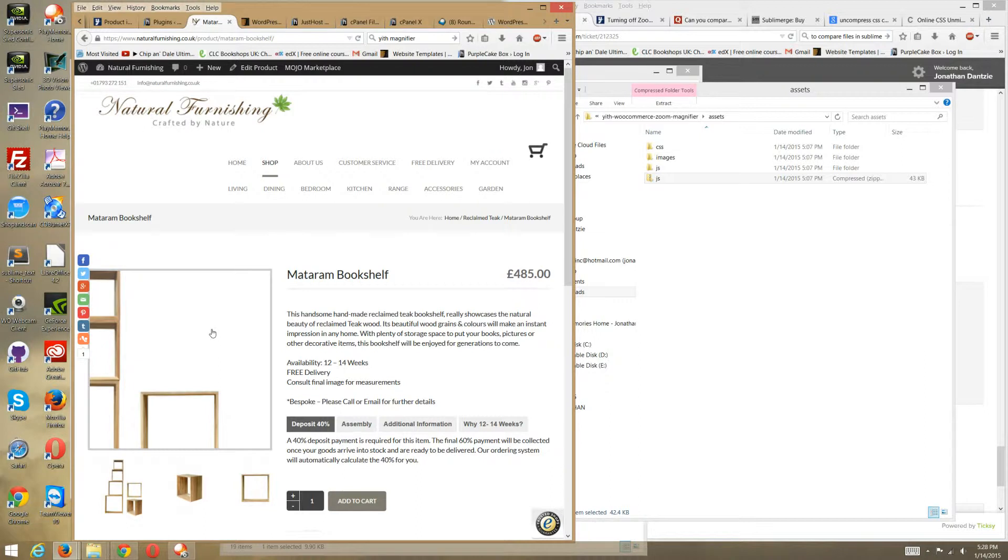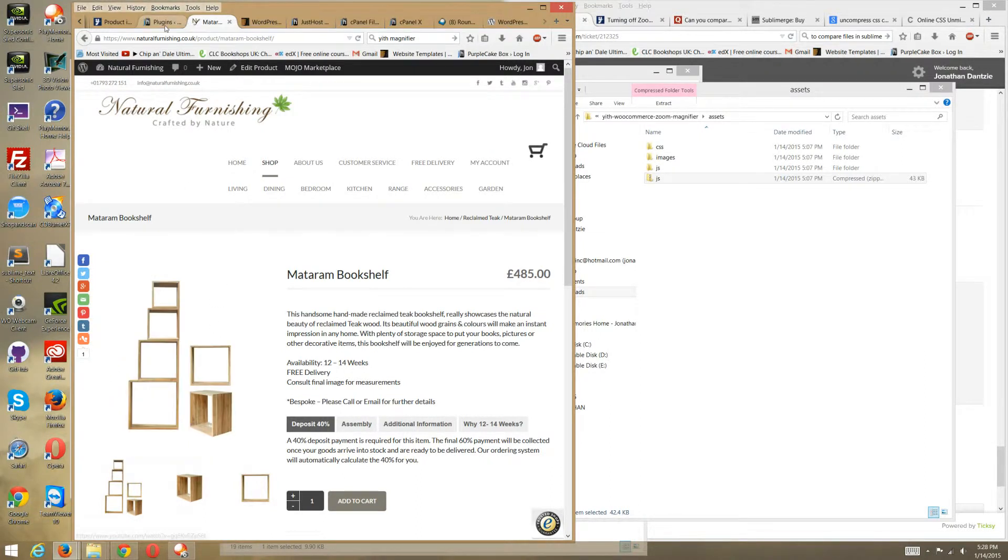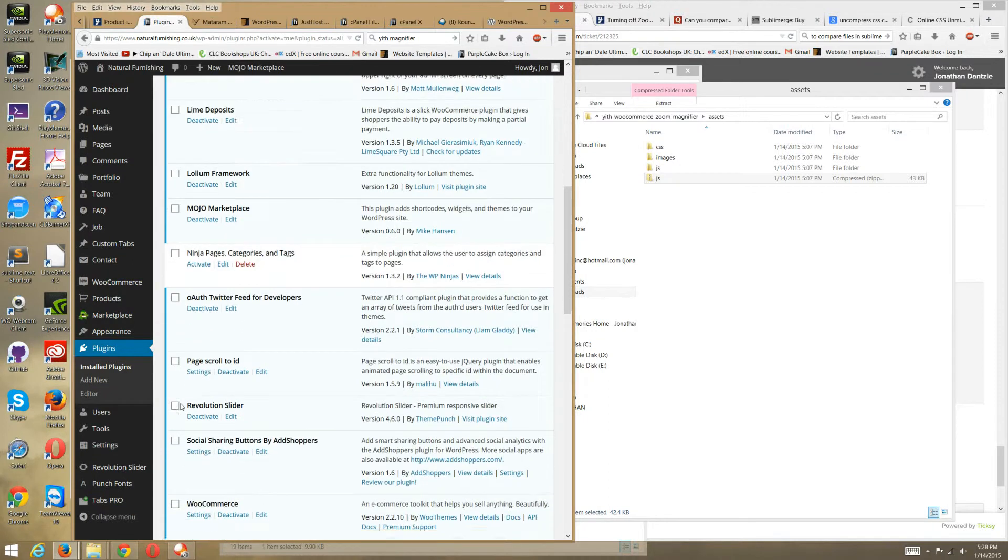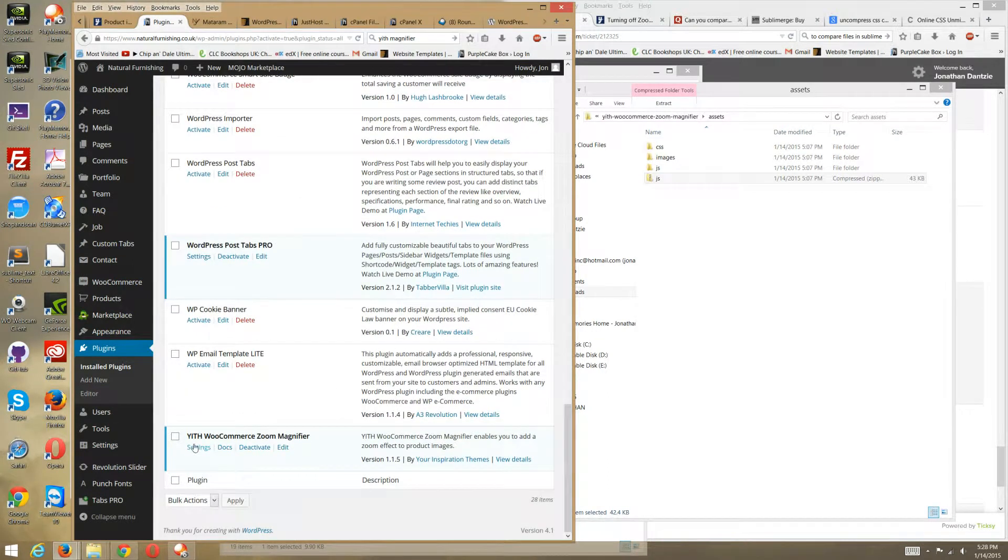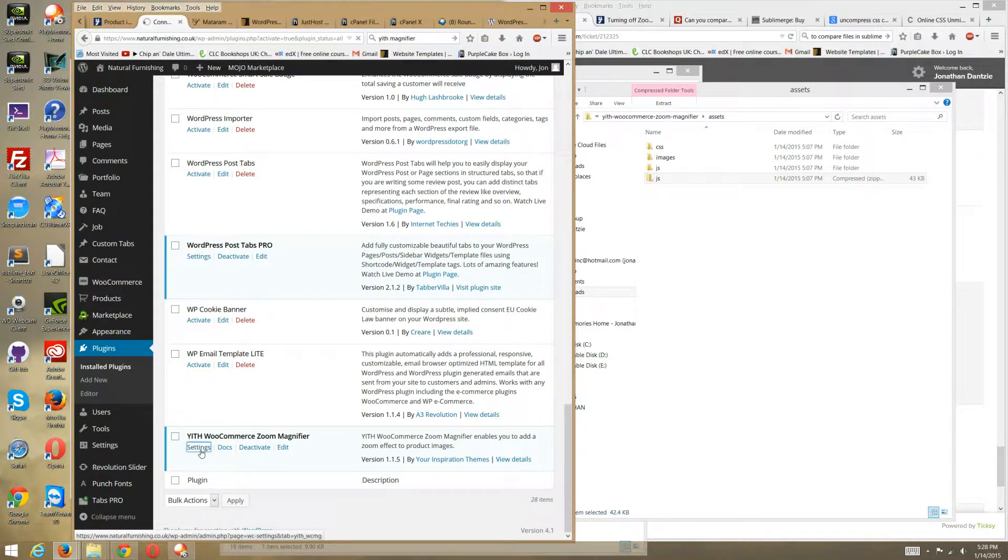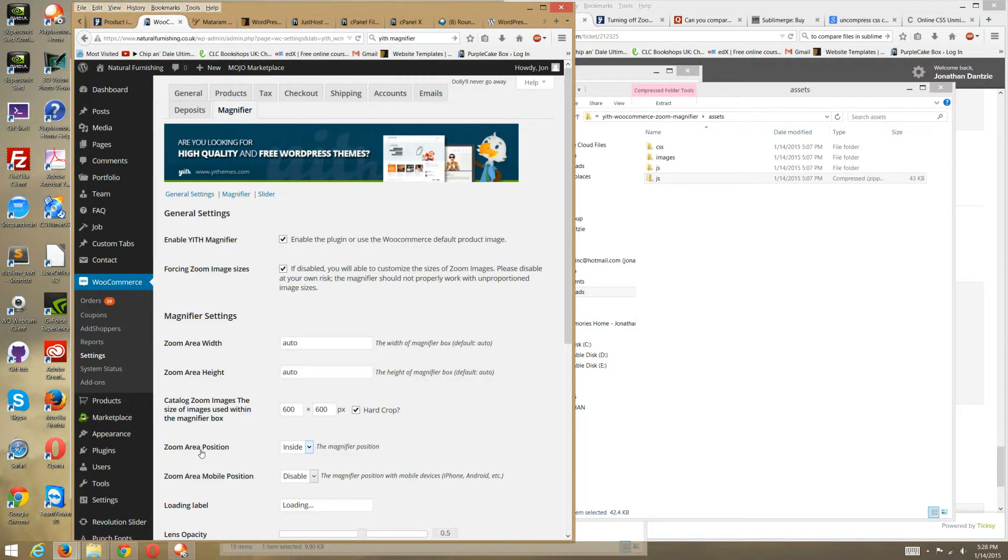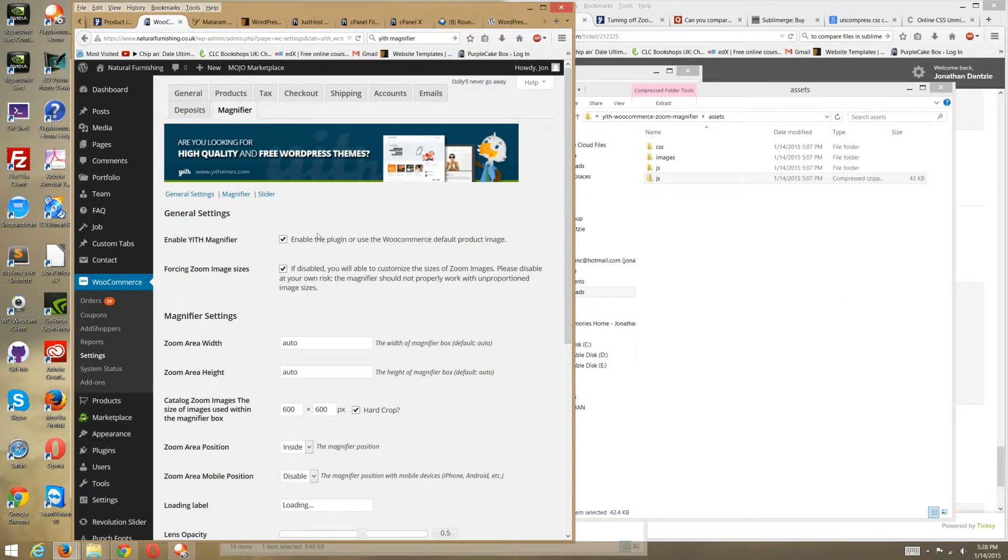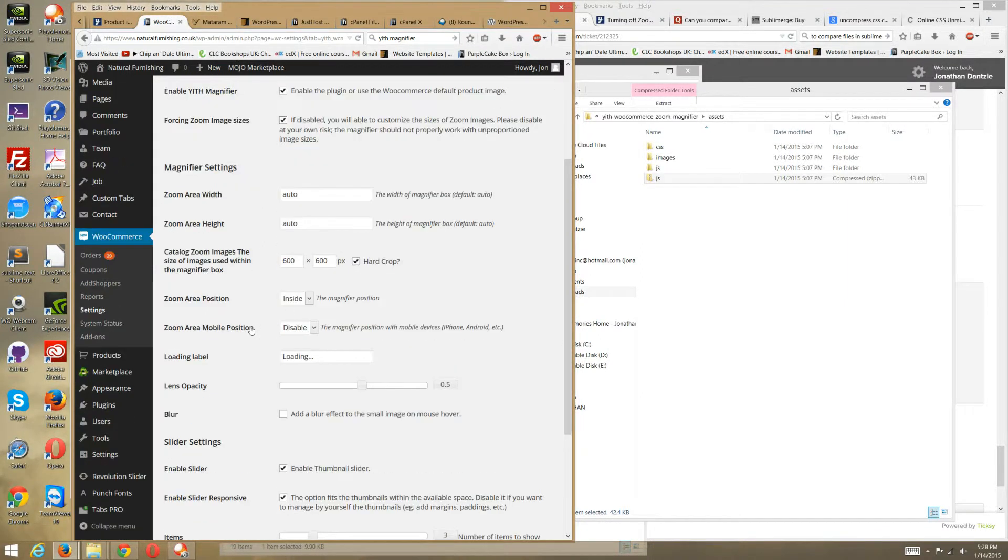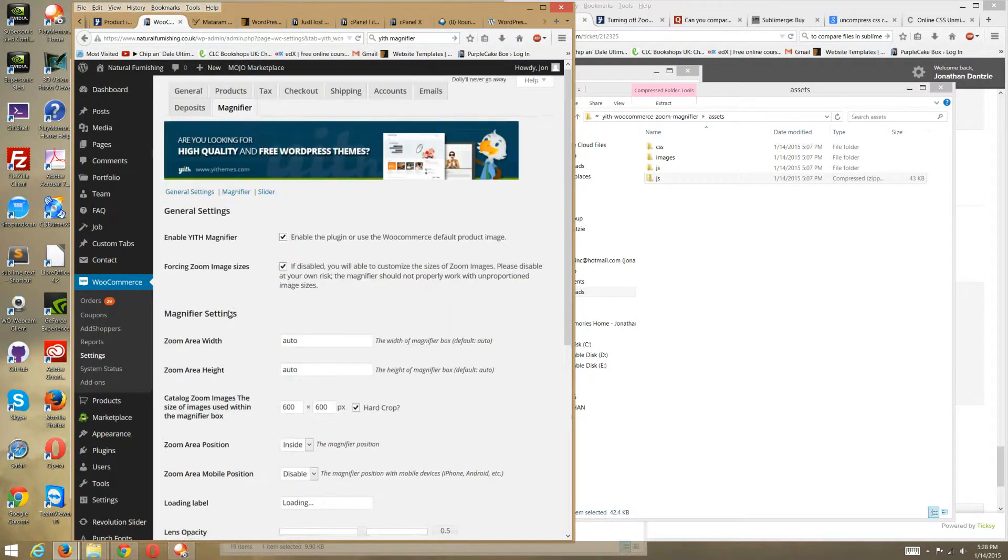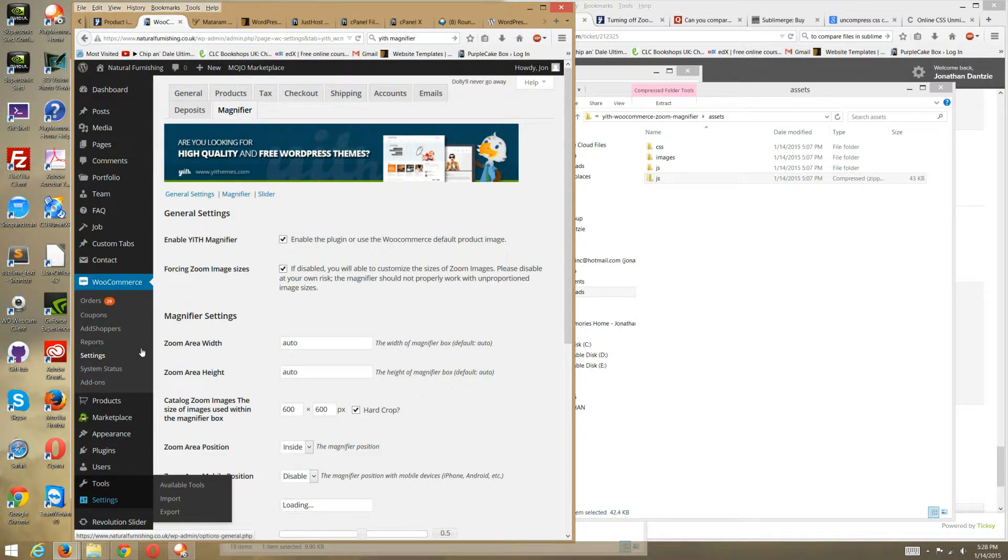You've tried to go inside the plugin settings and you've messed around with 'enable plugin on the default product page.' You've messed around with the zoom area mobile position, you've disabled it, and it's still not working on your mobile. Why is this?